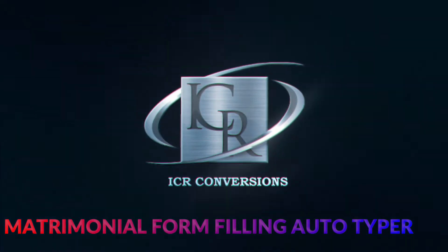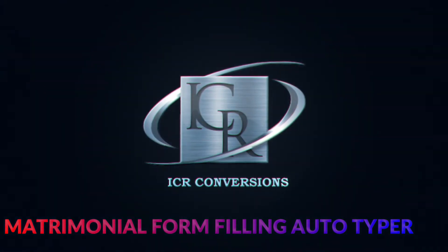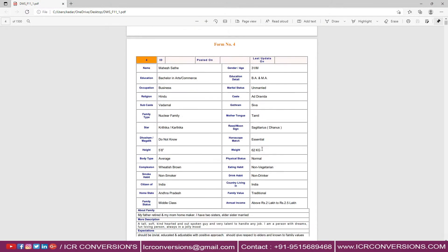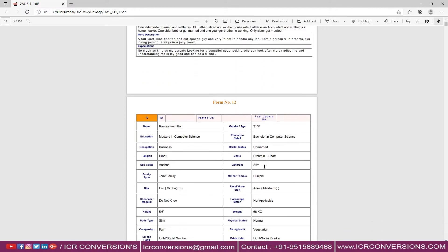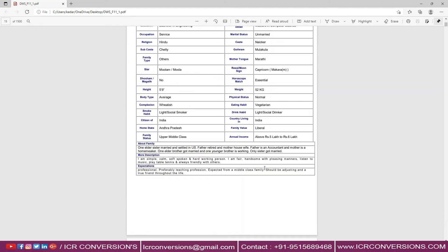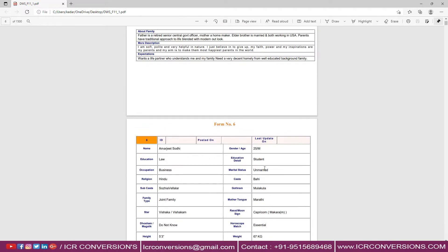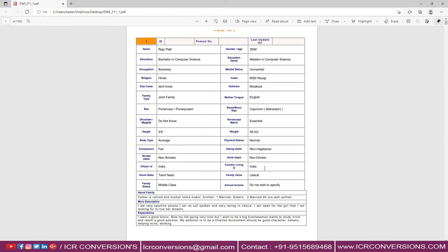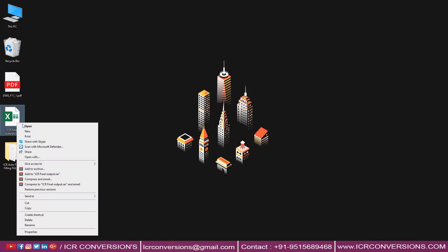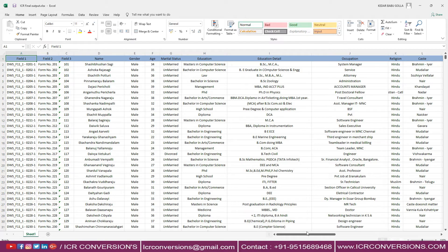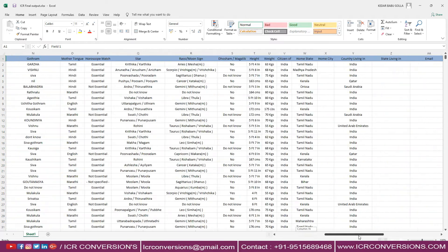Welcome to ICR conversion's matrimonial form filling software. Now we can see the matrimonial company images. ICR conversion converted into Excel format — to know about the conversion, links are provided in the channel.